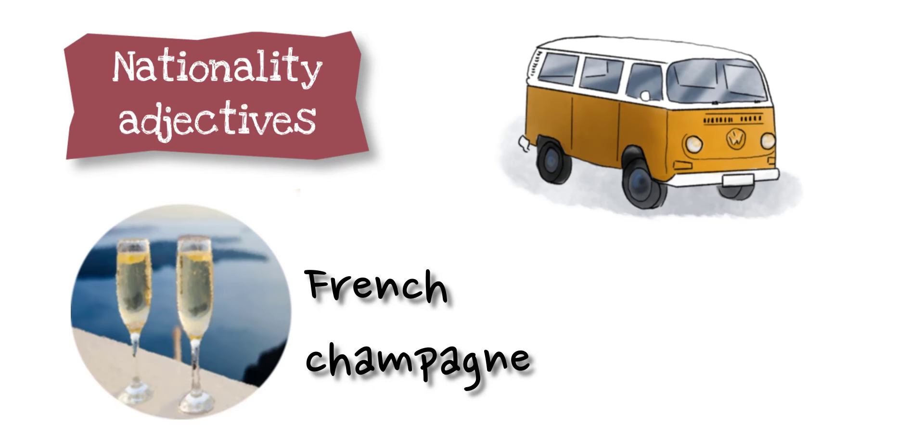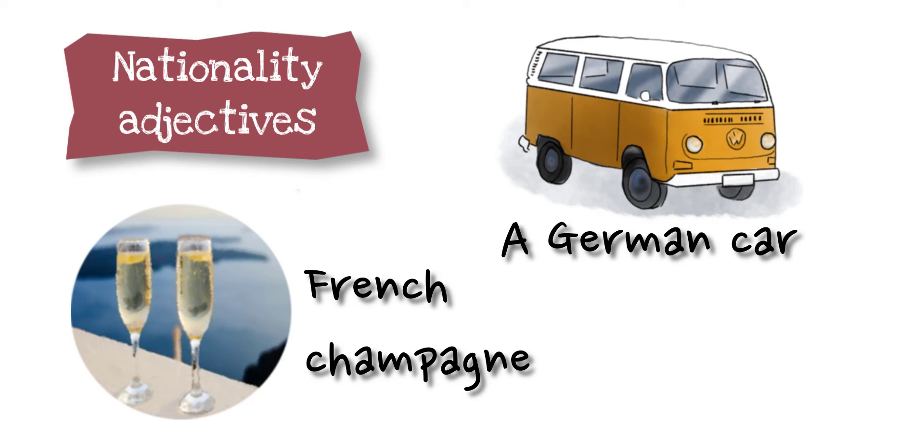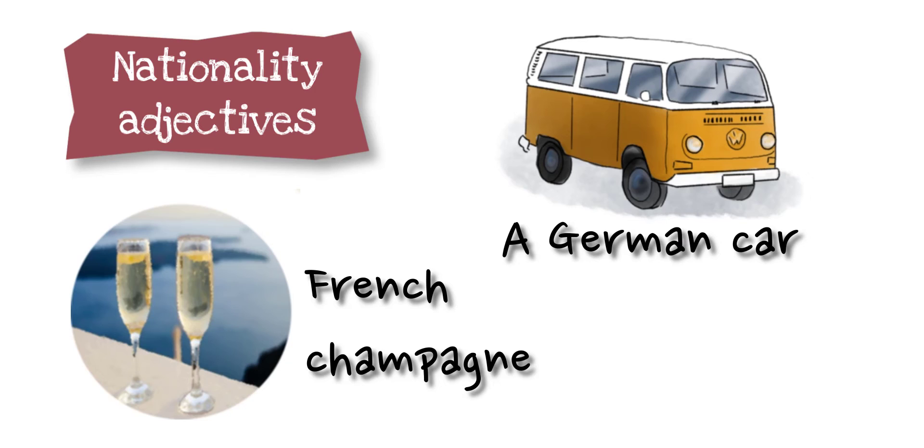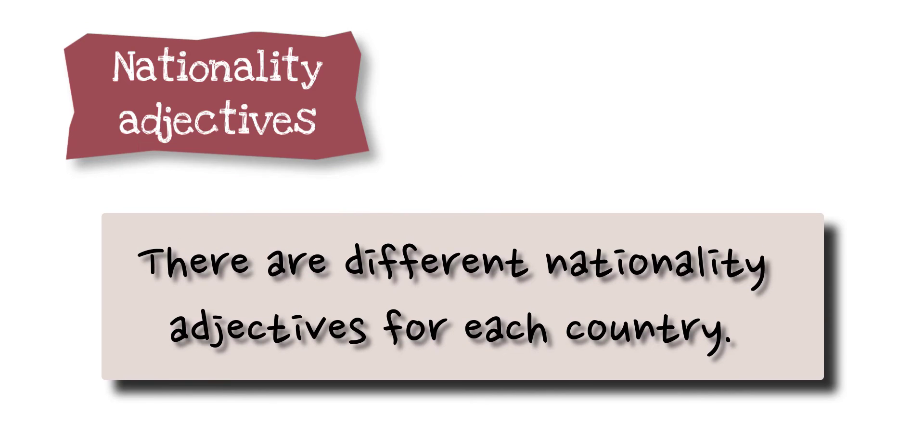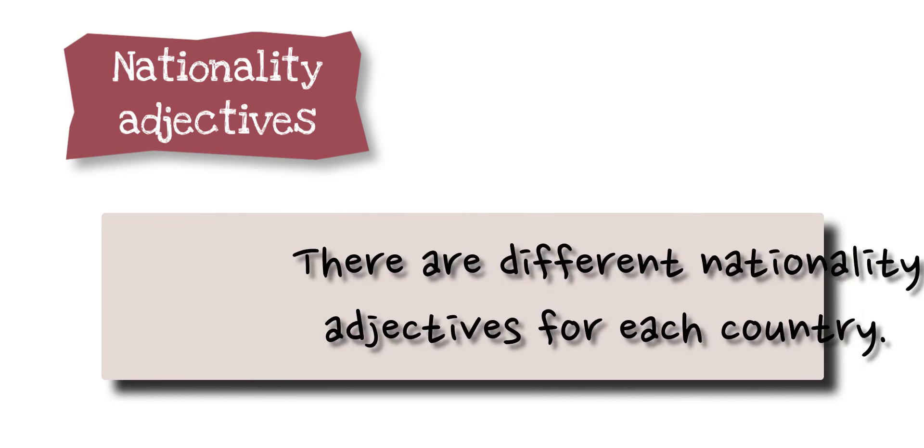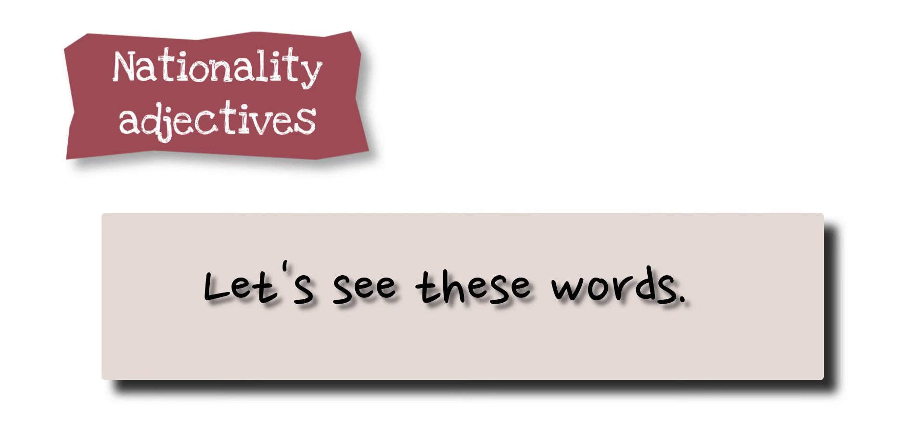French champagne, a German car, a German man. There are different nationality adjectives for each country. We're going to see some of them.